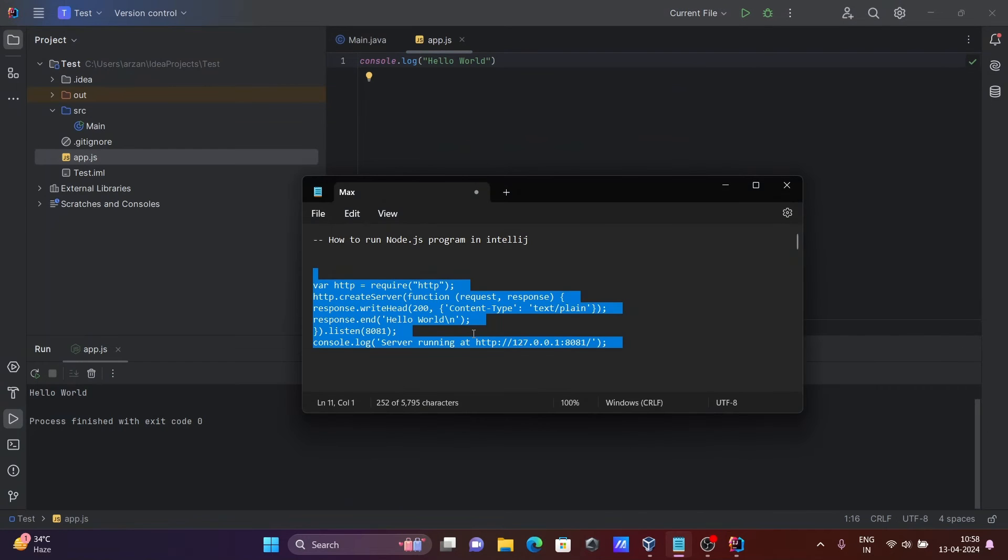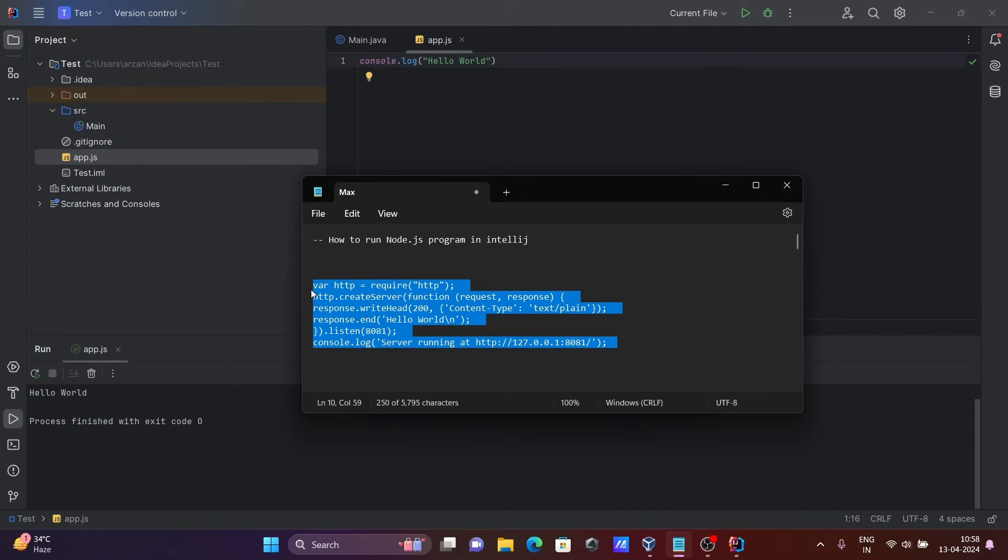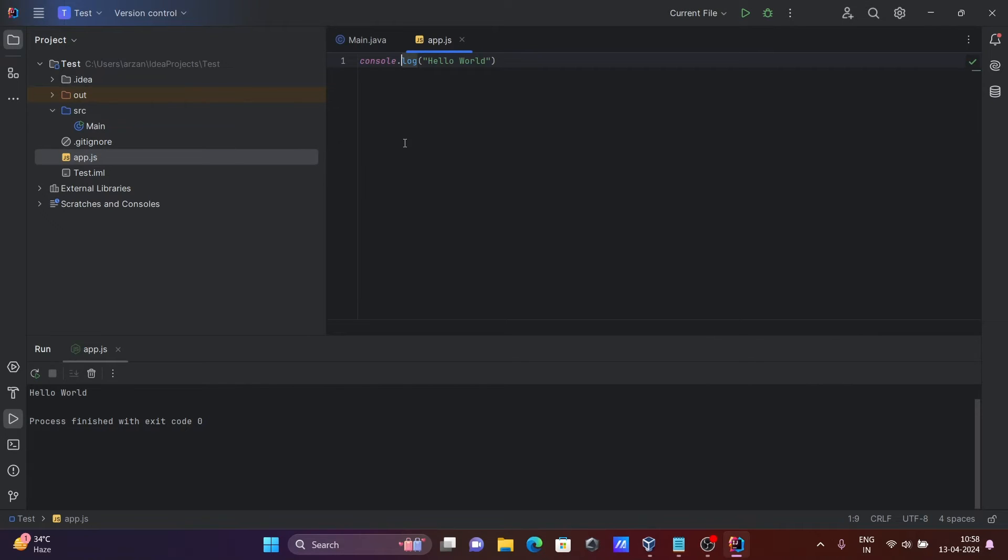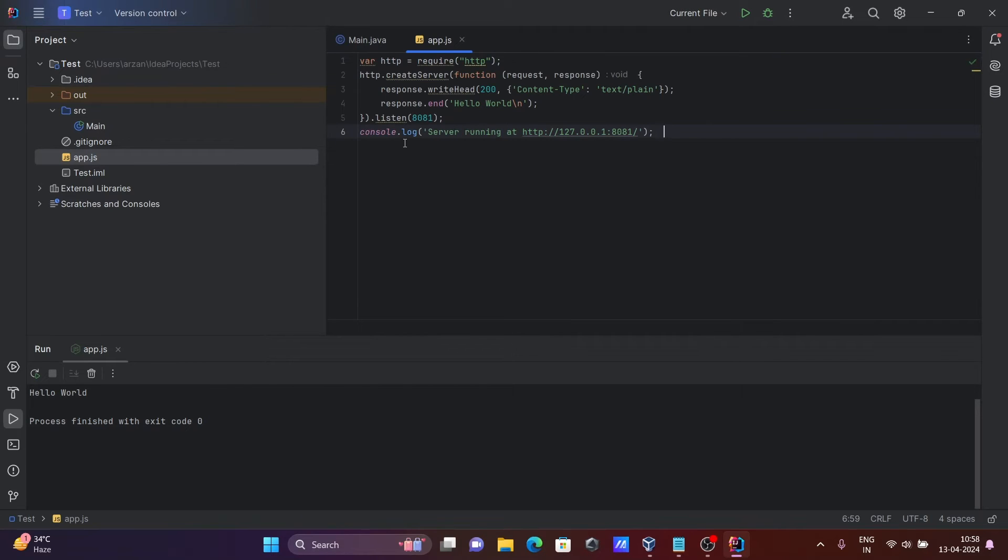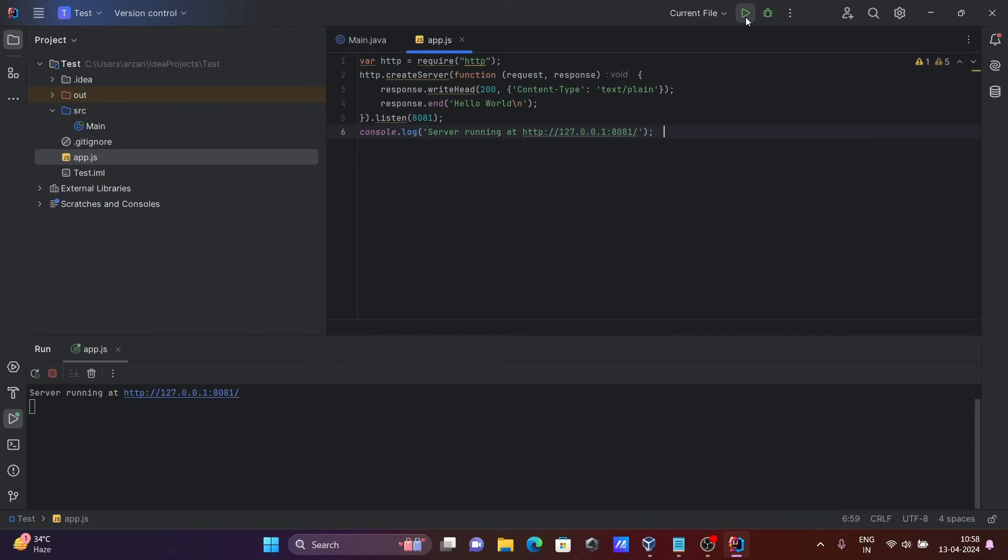Going to run this code. So let's copy this and here paste there. Control S to save, and after that let's click on this run. Server running - click there.